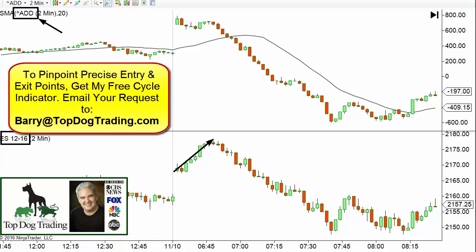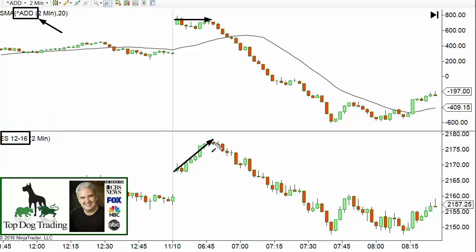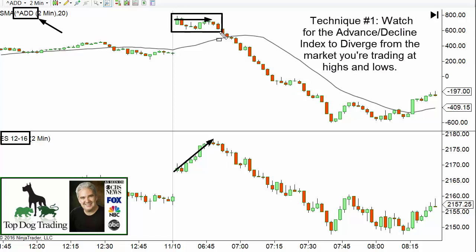Here's the first way I use it. We have the e-minis coming up at the open, but if you look at the advance/decline index, it is not going up — it does not make a higher high, whereas the e-mini does. That's a warning to me: we've got a temporary move up on the e-minis, but I'm not going to trust it because it's contradicting the advance/decline index. The A/D index tends to be more correct than the individual stock or futures contract you're trading, so I'm looking to go short here.